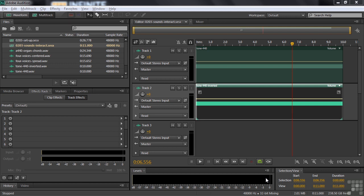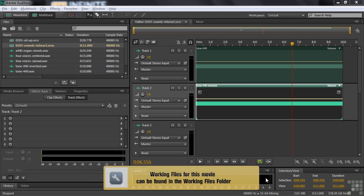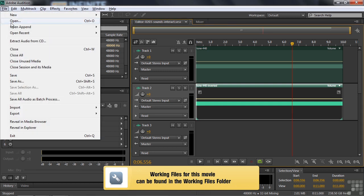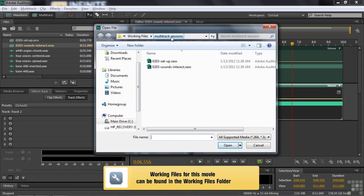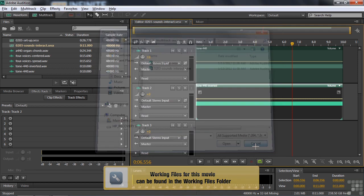So the practical side is relatively simple, but I do want to show you how that works. And then on the academic side, I want to show you how sound waves look when you start combining sounds together. If you want to follow along with this demonstration, feel free to open up these two multitrack sessions by going File, Open, go to the Multitrack Sessions subfolder of Working Files, and open up the 0203 Setup and Sounds Interact Multitrack Sessions.